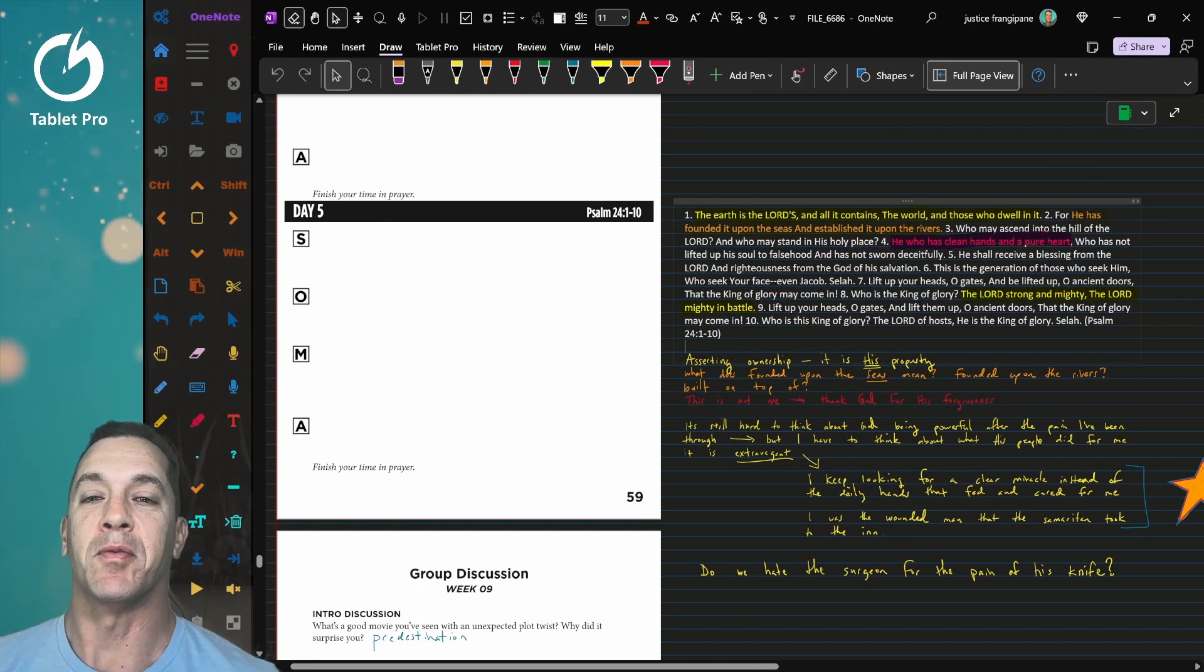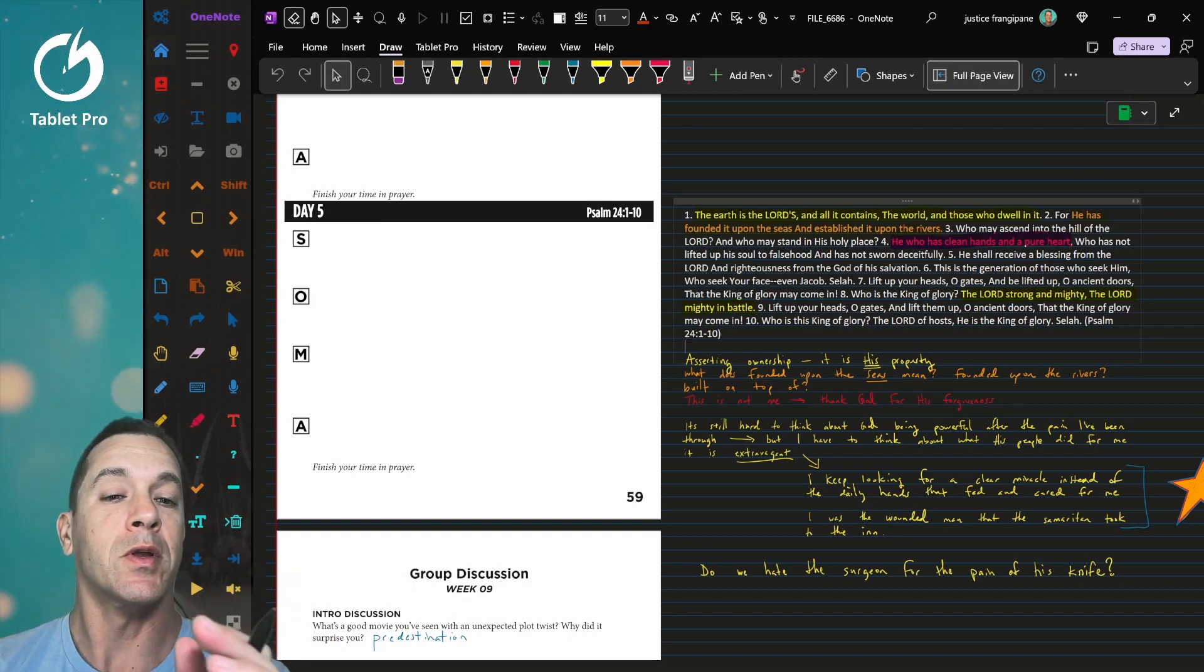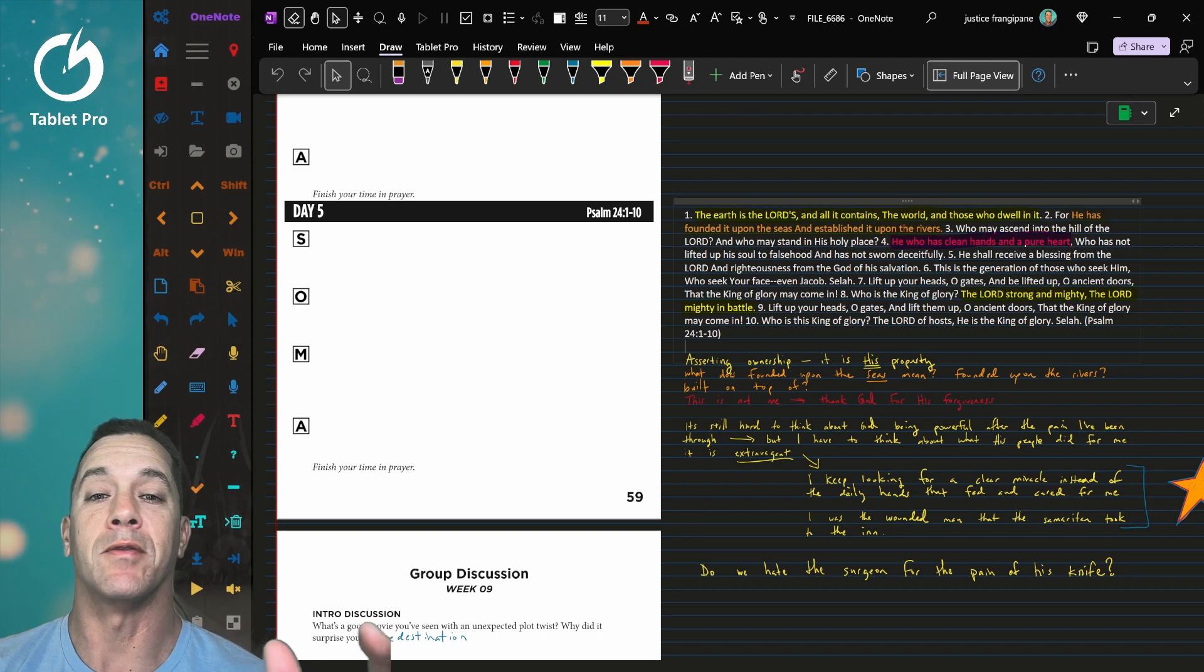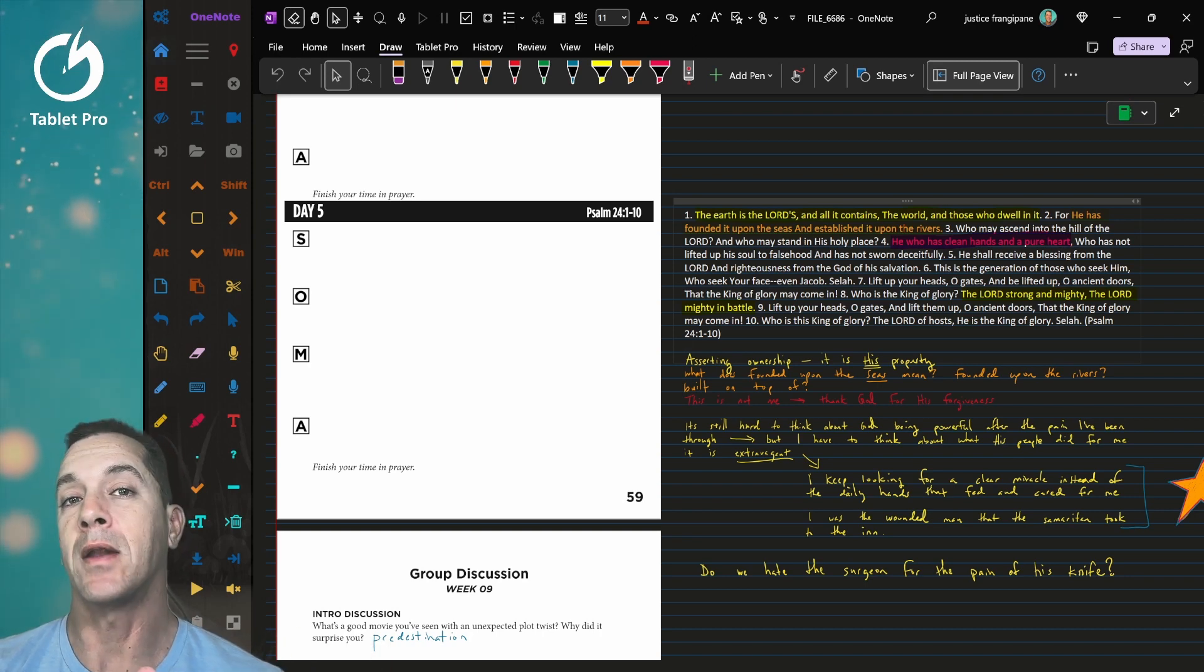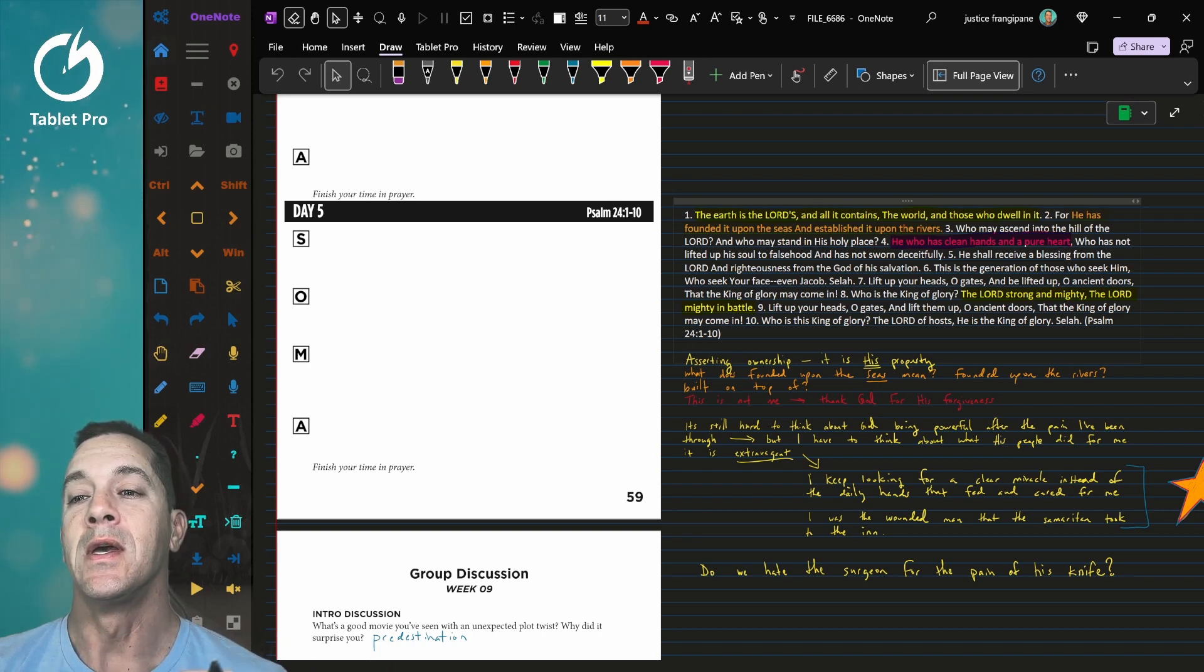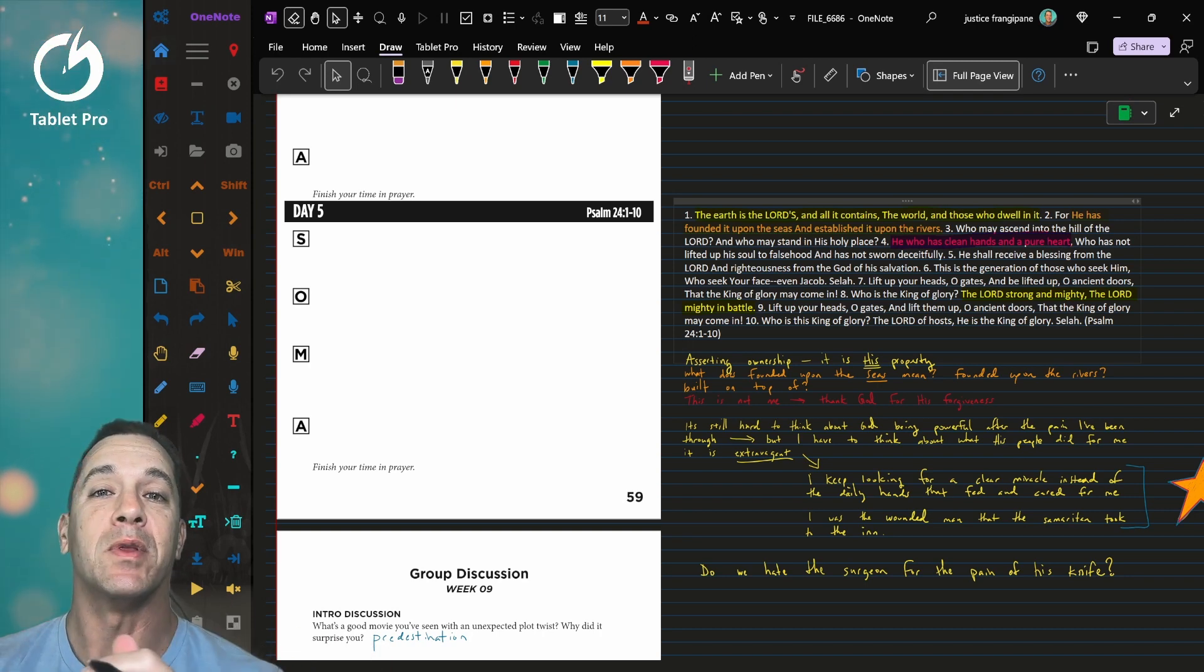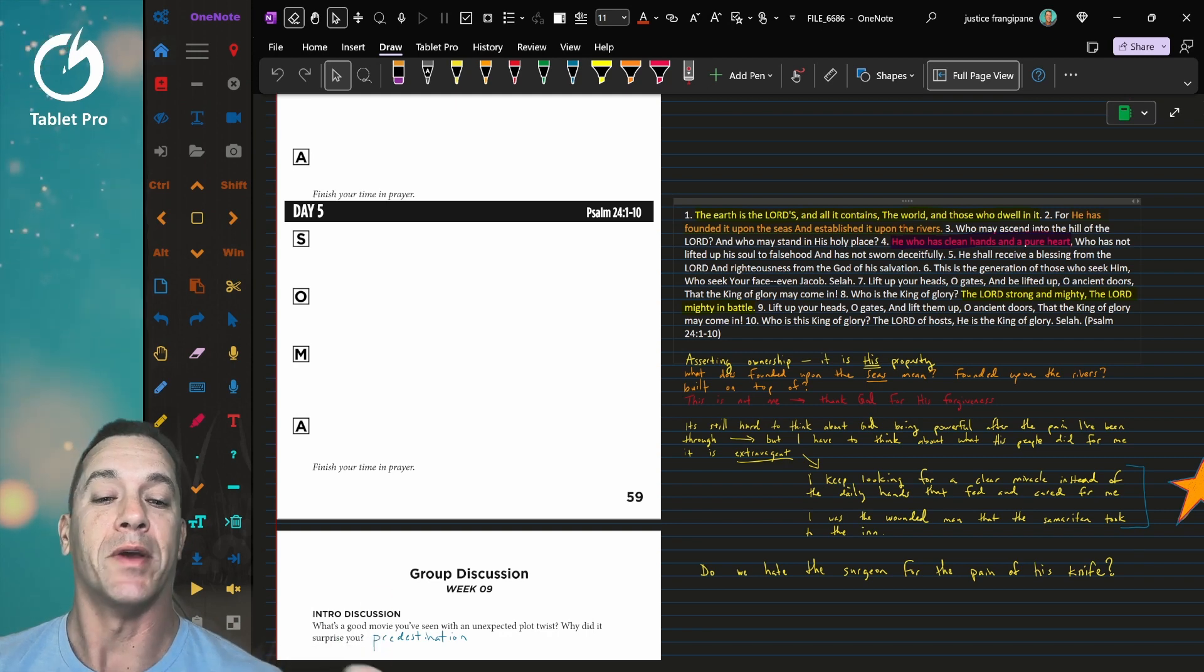Hi, this is Justice with Tablet Pro, and in this video I wanted to quickly go over some new things I'm doing inside of OneNote and some new features that have been added to OneNote that I found have made a really big difference in my note-taking process.